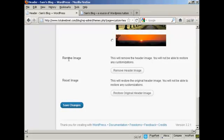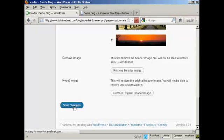You could also remove the image if you wanted to. Personally, I wouldn't recommend that. Anyway, click on save changes.